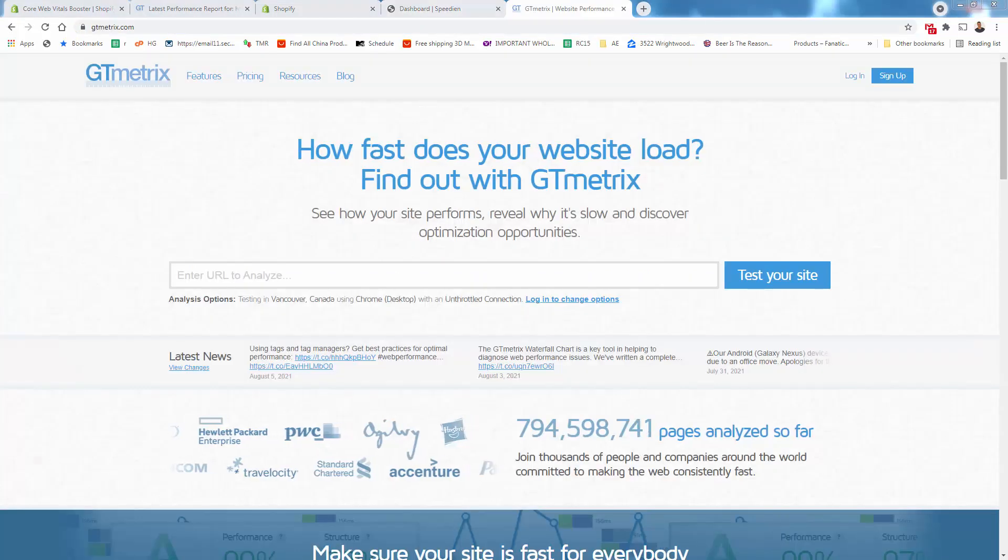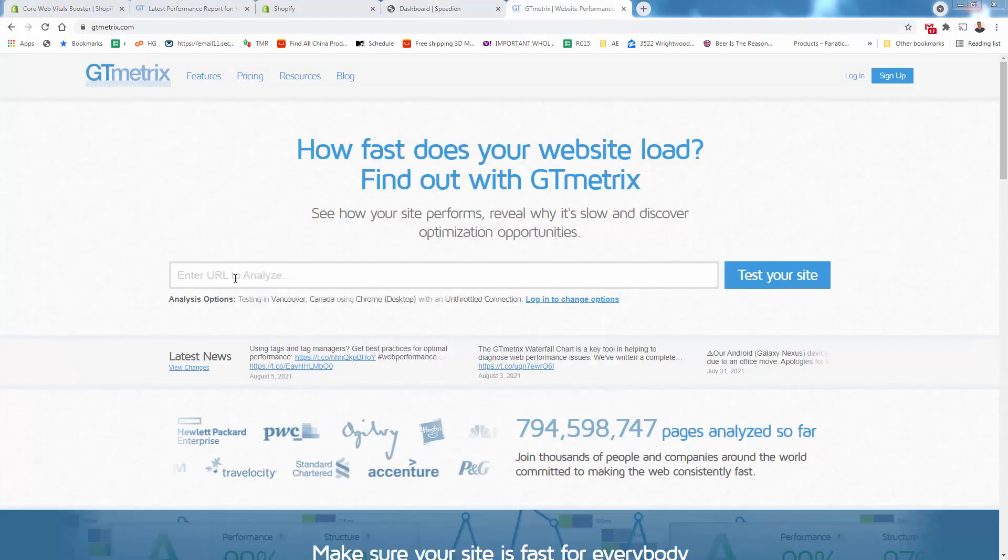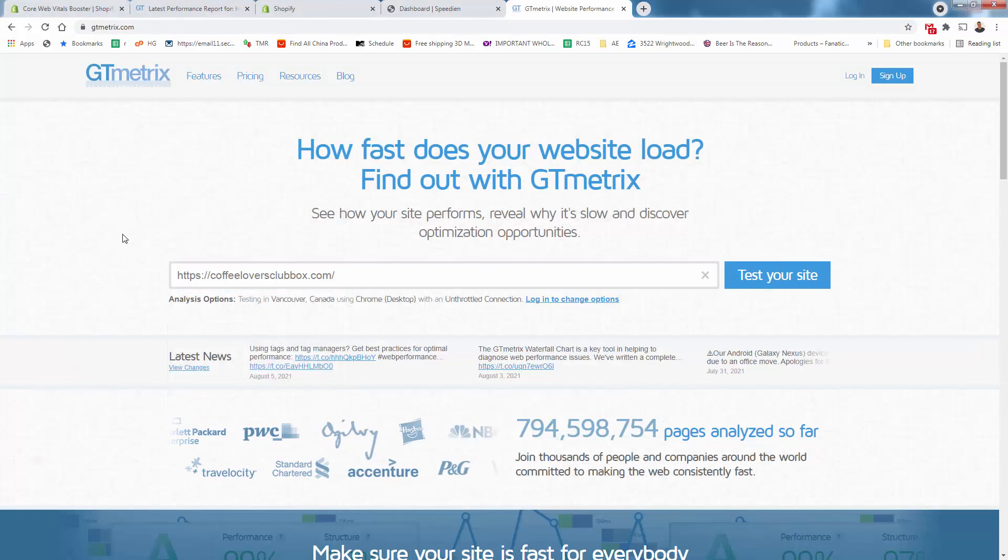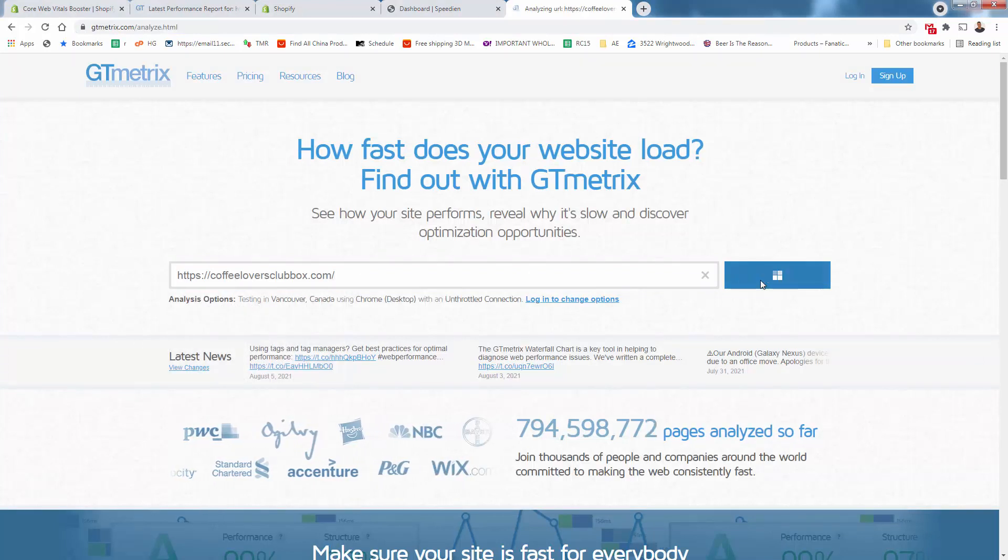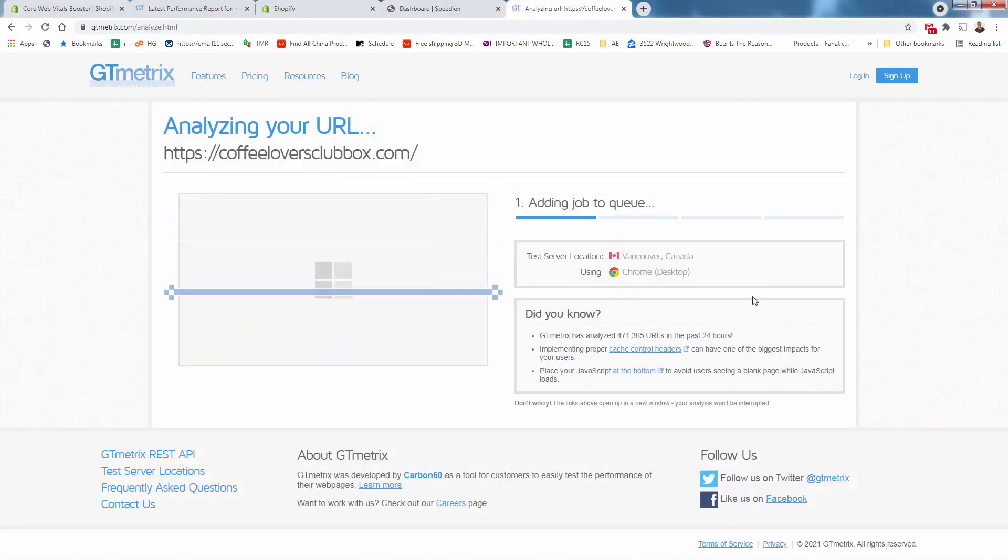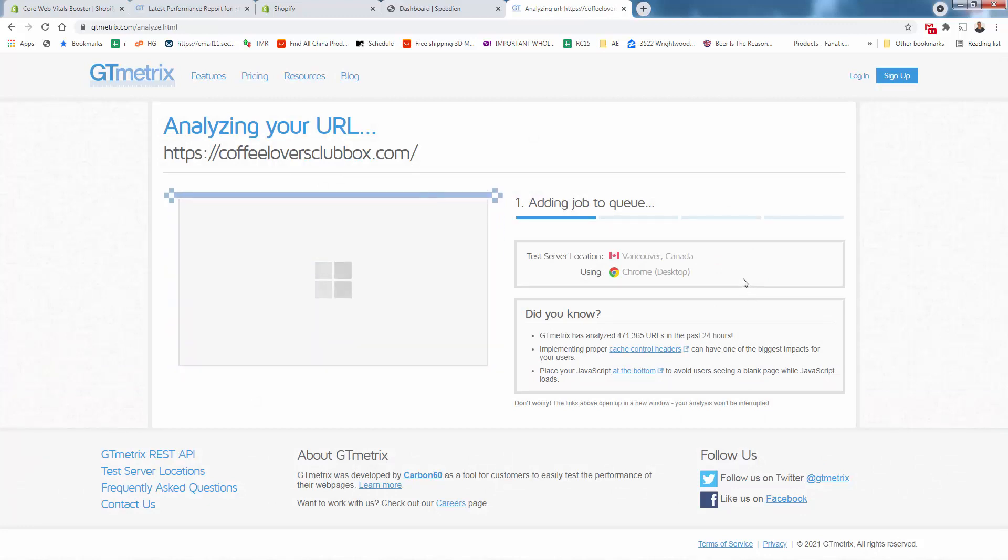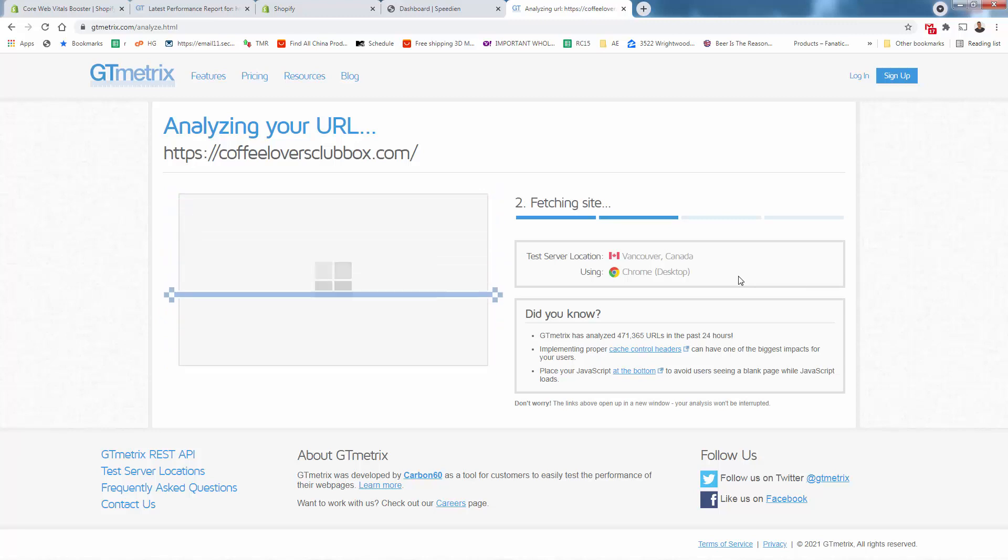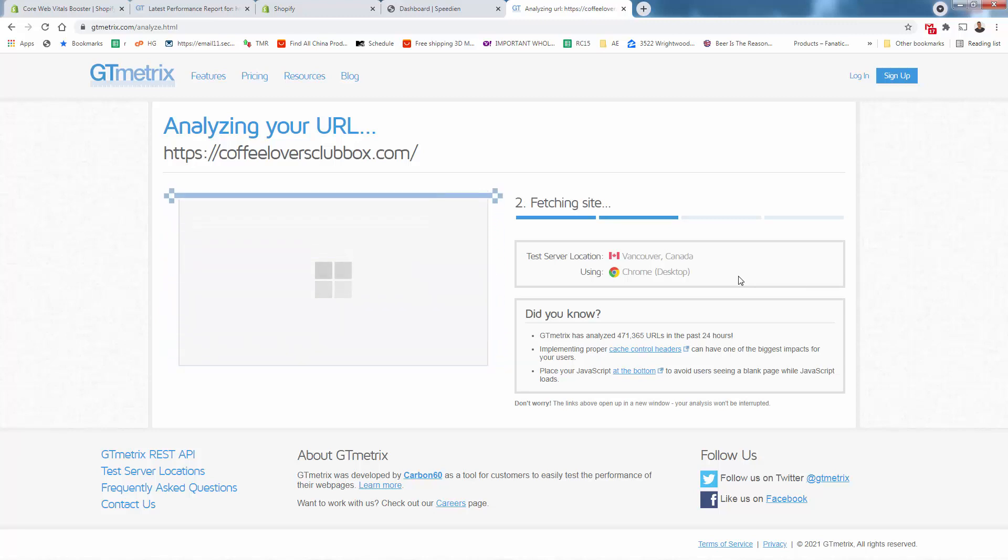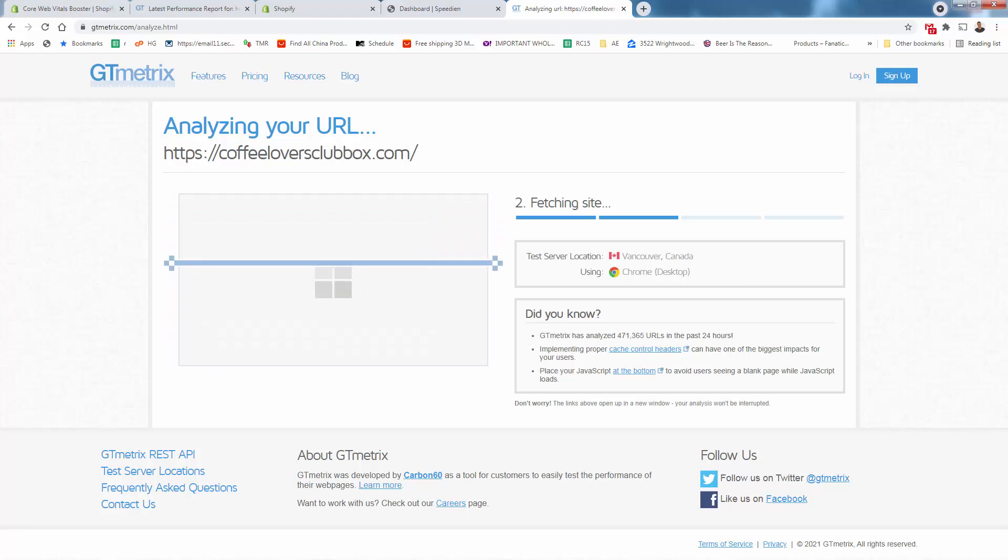Now we will go back to gtmetrics.com. We will go in and do coffee lovers club again. And we will test our site to see what our score has improved to post optimization. And really just by installing the app, the core web vitals booster took us about 15 seconds total. And we'll take a look at our new report as it loads.